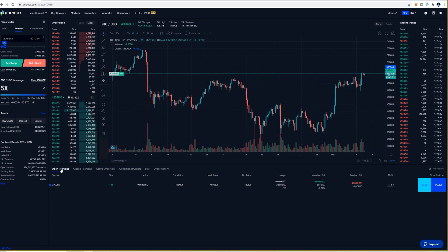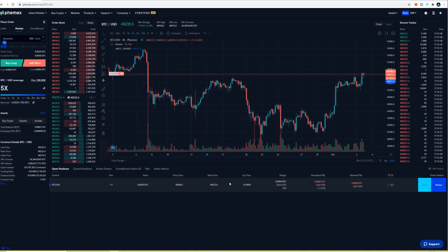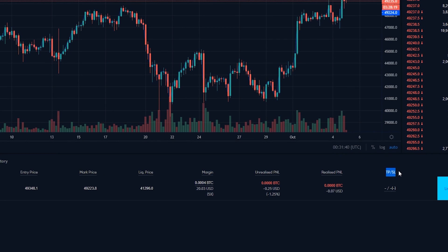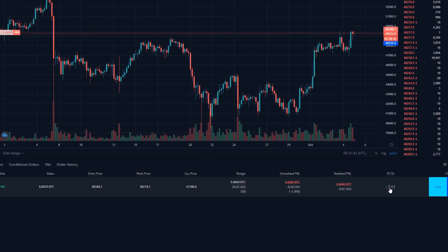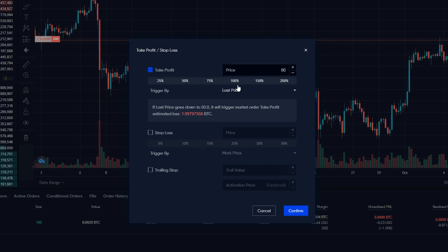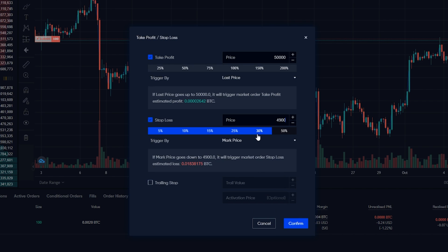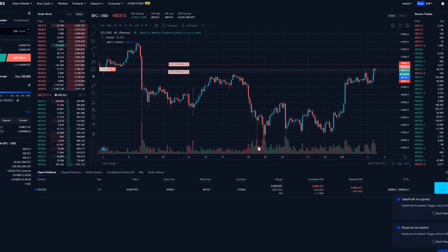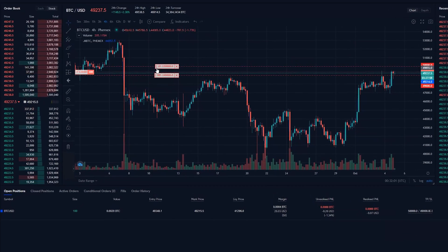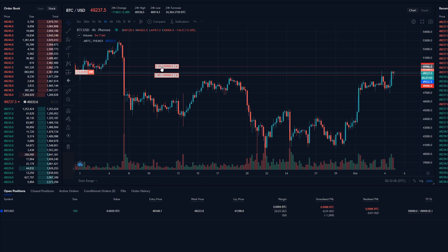You'll now see an active order under open positions. From here you can set your take profit and stop loss by coming to the bottom right hand side where it says TPSL and giving that a click. In this pop-up window tick take profit — I'll use $50,000 again — then tick stop loss and enter $49,000, then click confirm. We've now added a take profit as well as a stop loss and can see them on the chart. The red box on the left is our entry, the box above is the take profit, and the one below is the stop loss.